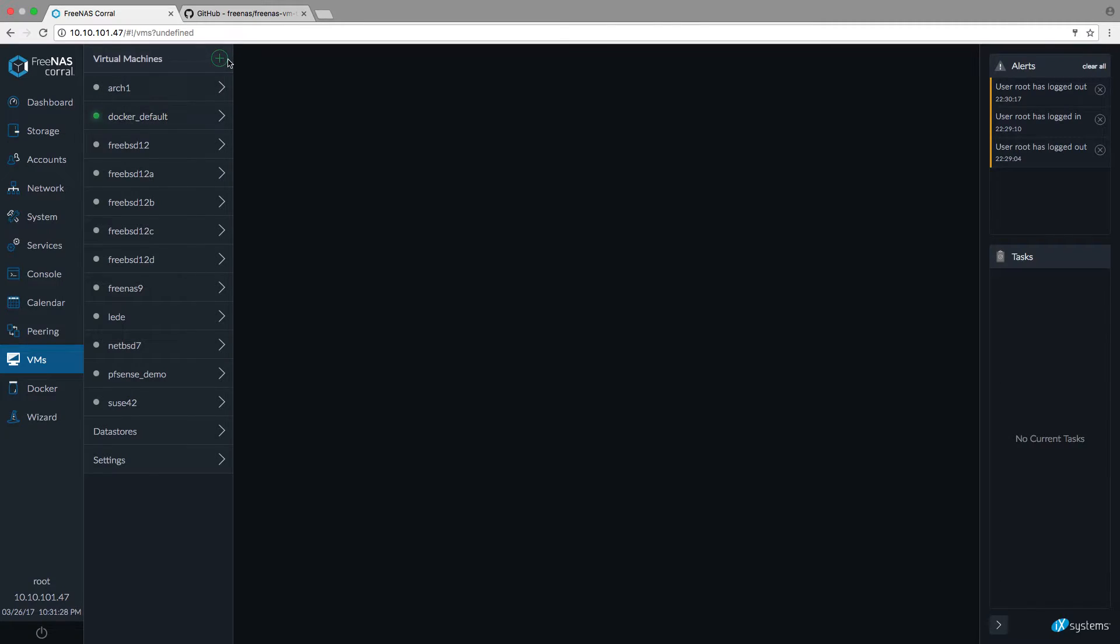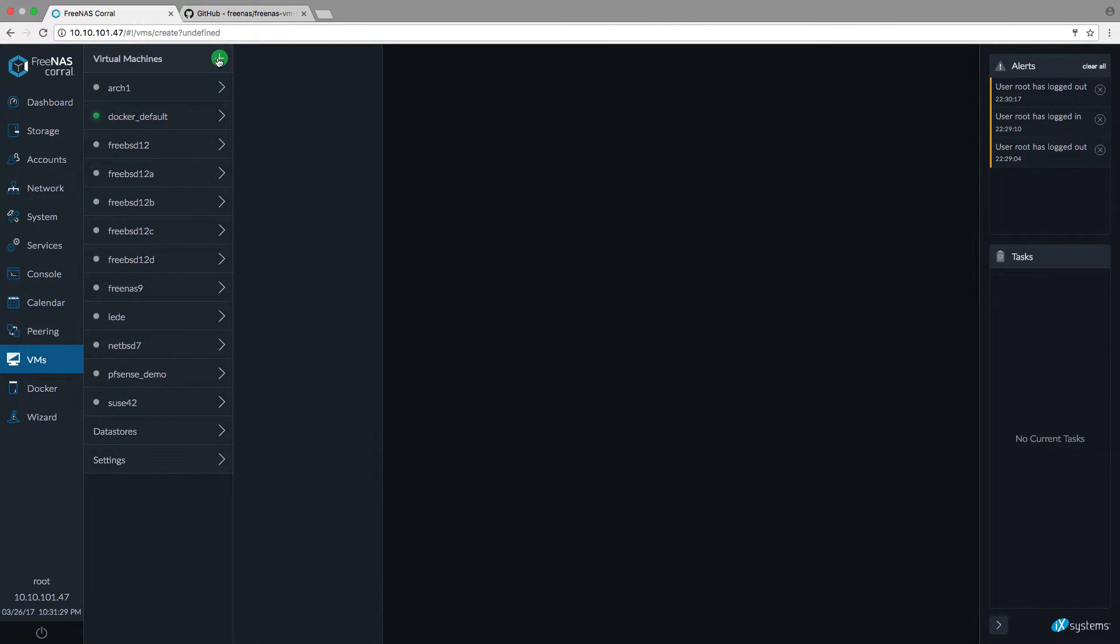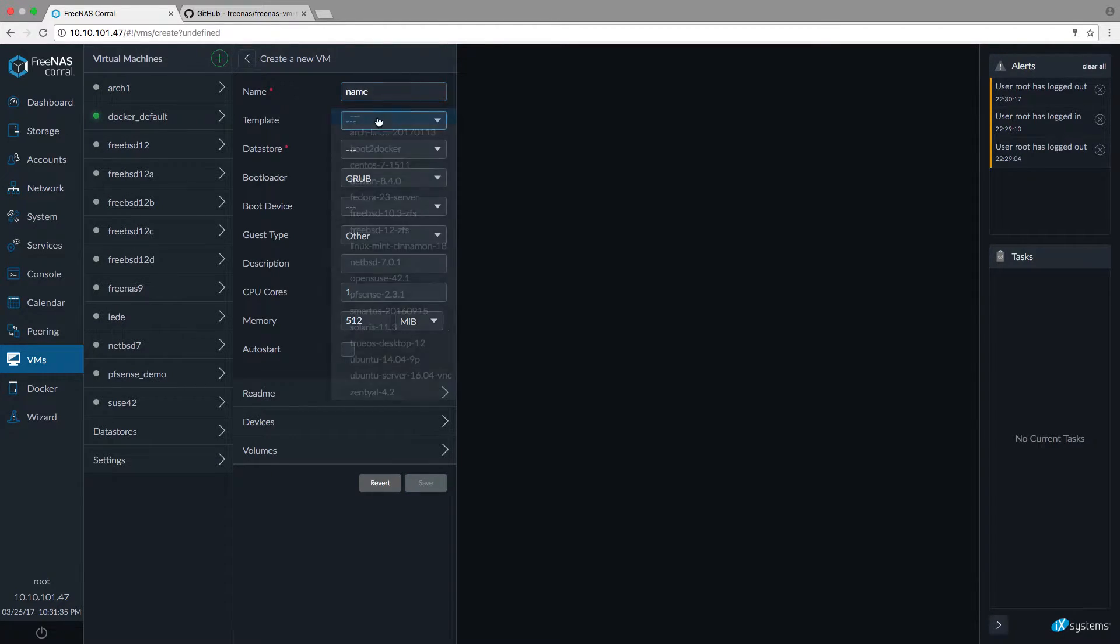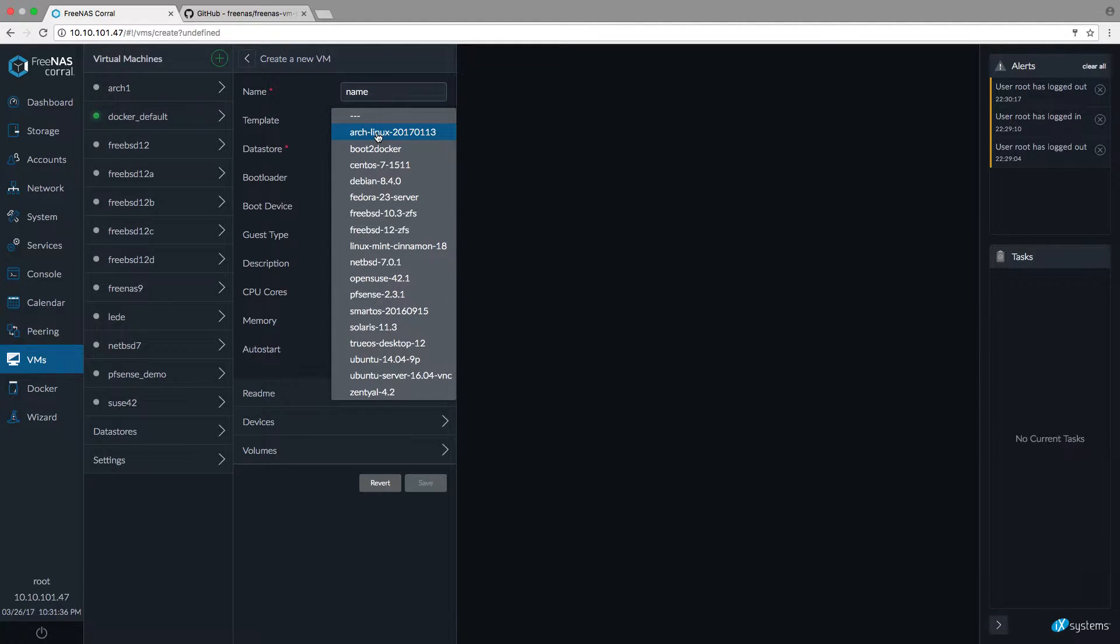Let's create a new guest. It's quite an easy task and very intuitive. Provide a name, choose a template.